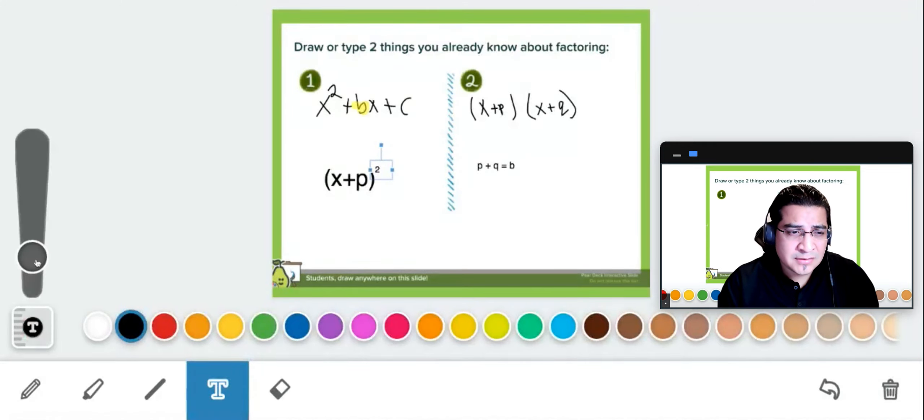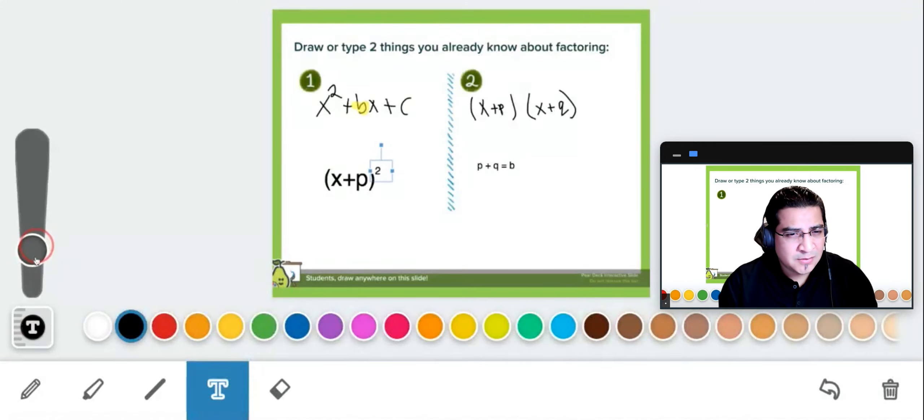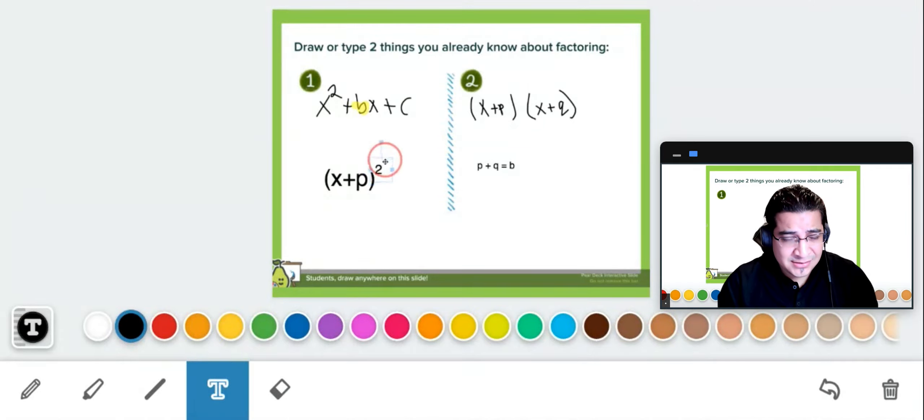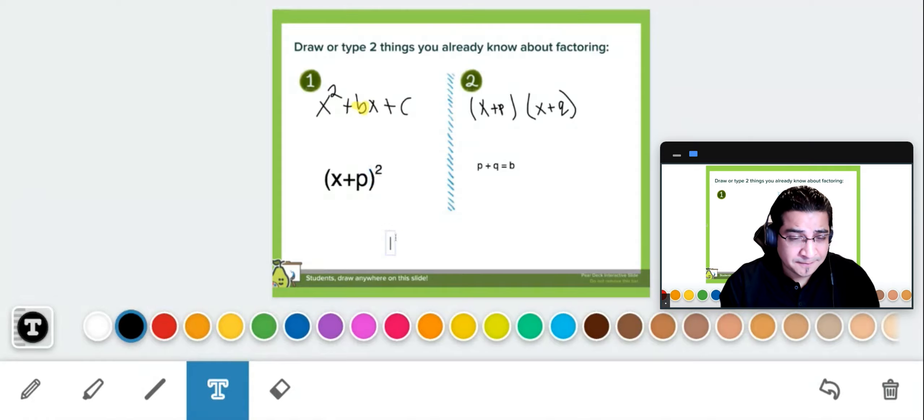If you think it's a little small, make it a little bigger. About that side, what do you guys think? That's pretty good. So I think that size is good. So that's x plus p square.